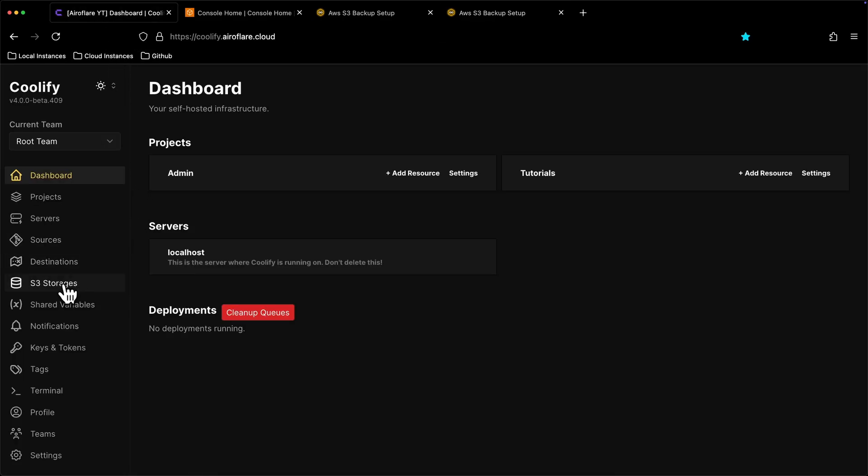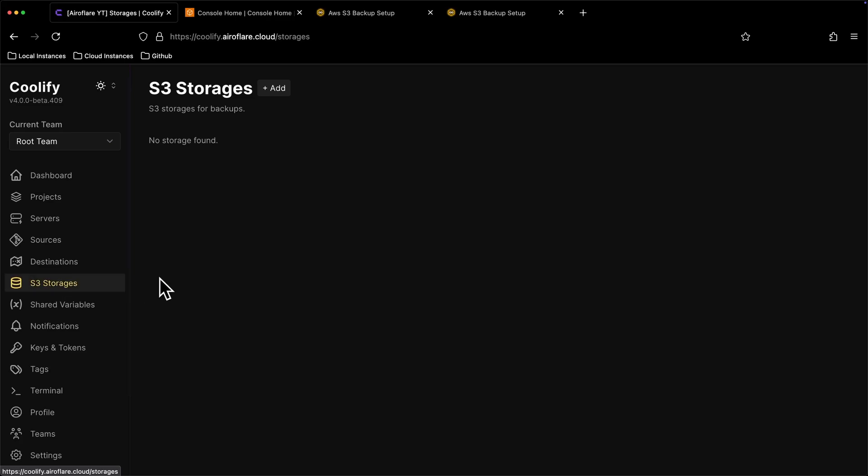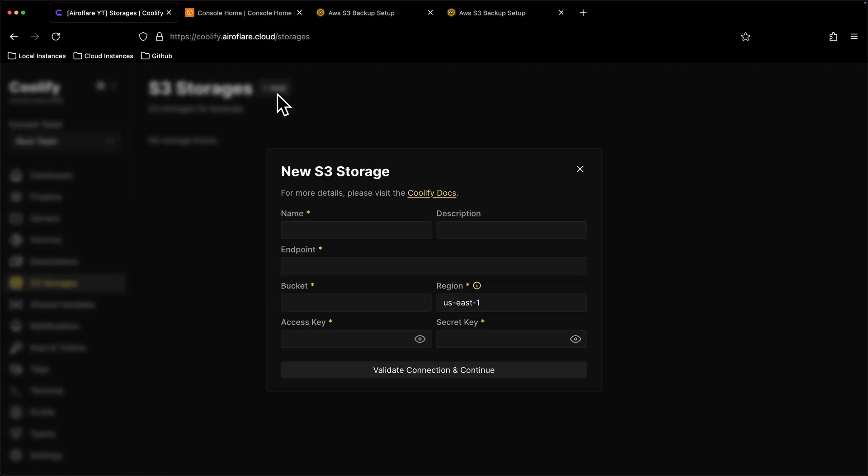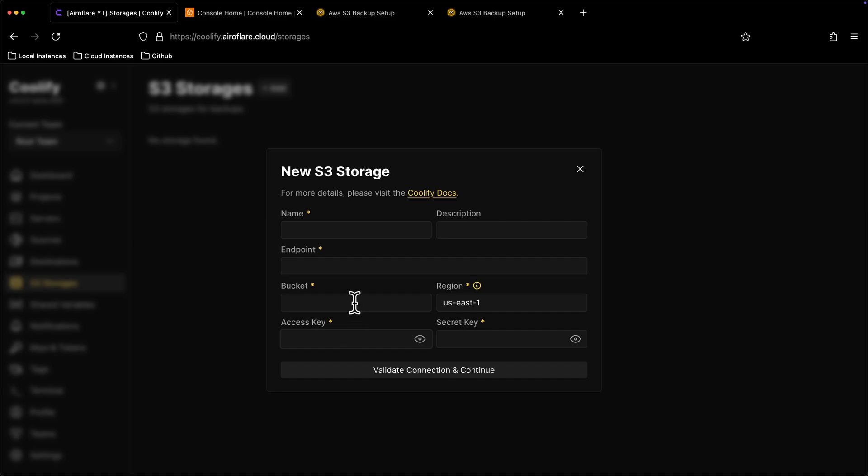Click on the S3 storage option on the sidebar, then click on the Add button. Here we need few data like endpoint, access key, and more values. First give this storage a name, I will name it as YouTube tutorial.